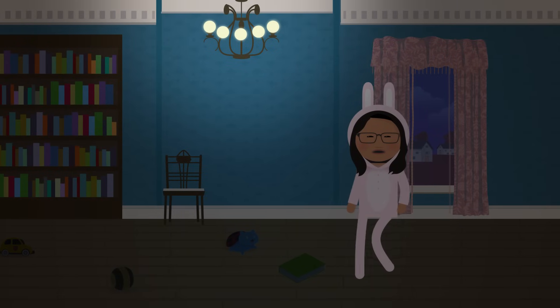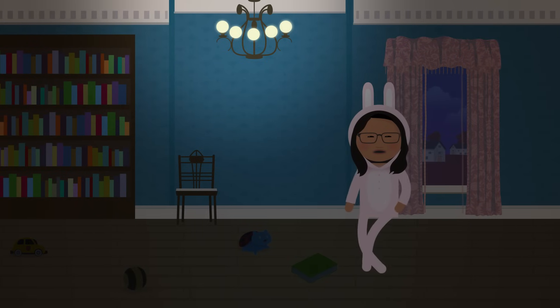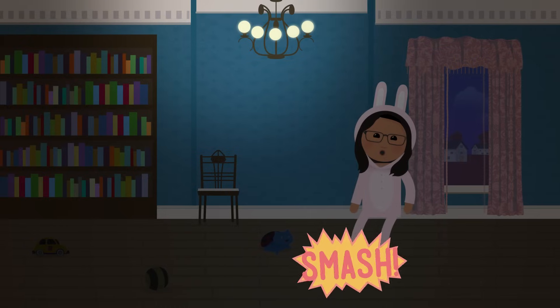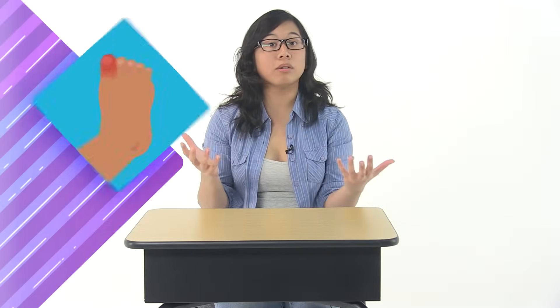Have you ever gotten up in the middle of the night to use the bathroom and stumble out of bed and then SMASH! And then after that, OW! Well that has happened to me. In fact, just last night. Got up, went to get some water, and kicked something really hard, and now my toe hurts.